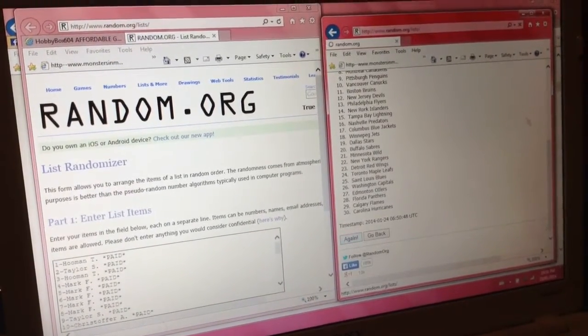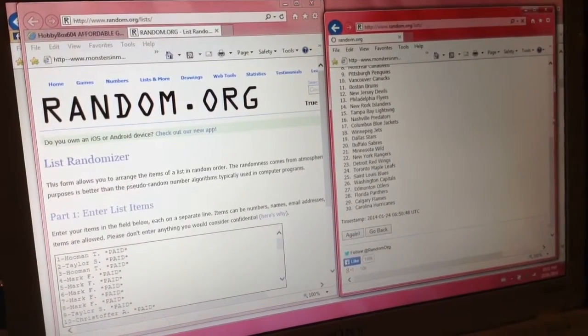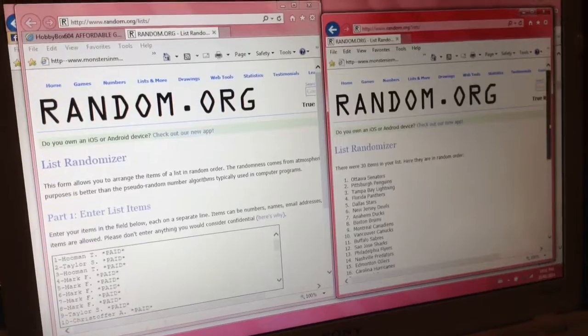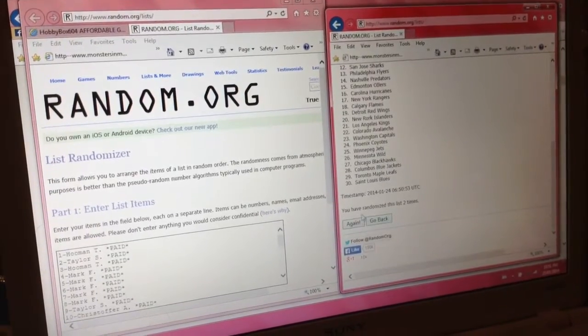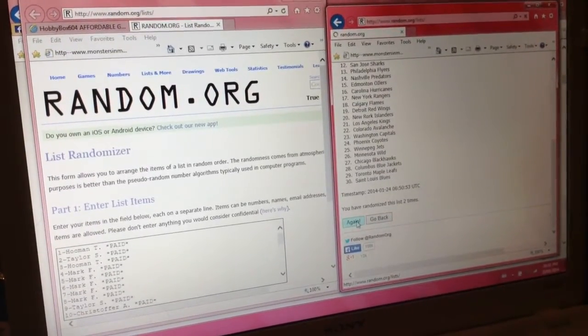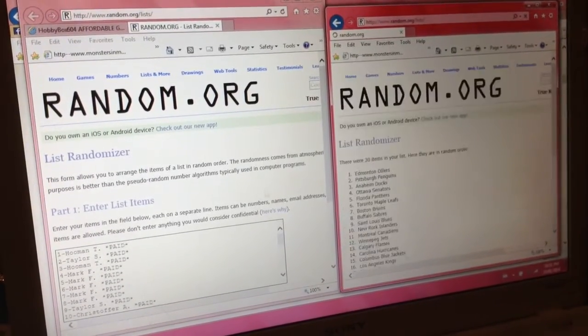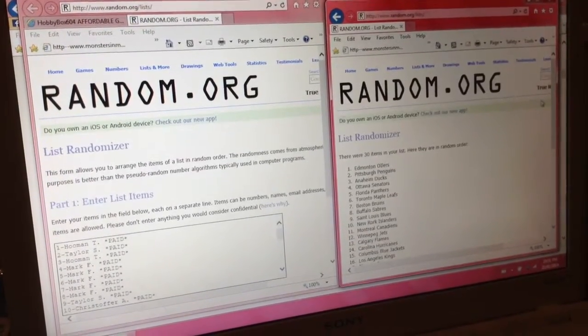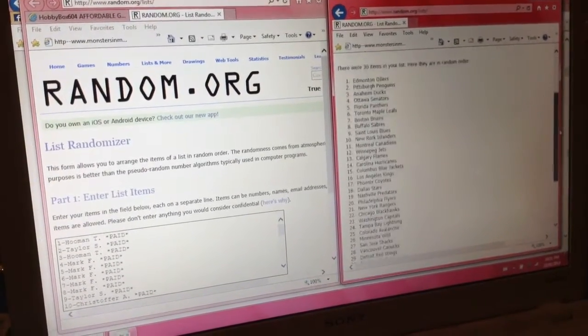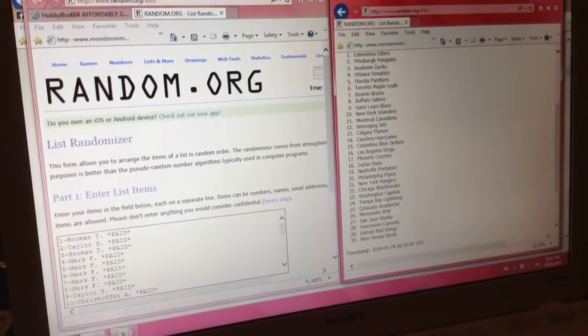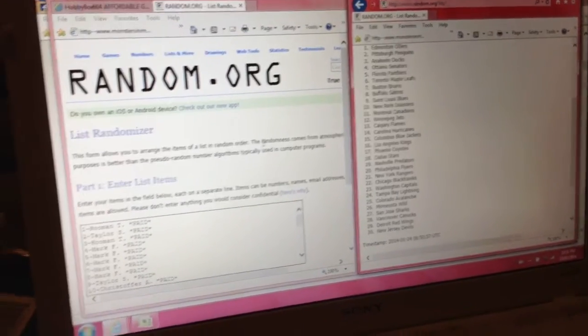We're doing the teams first. And three. Edmonton on top and New Jersey on the bottom.